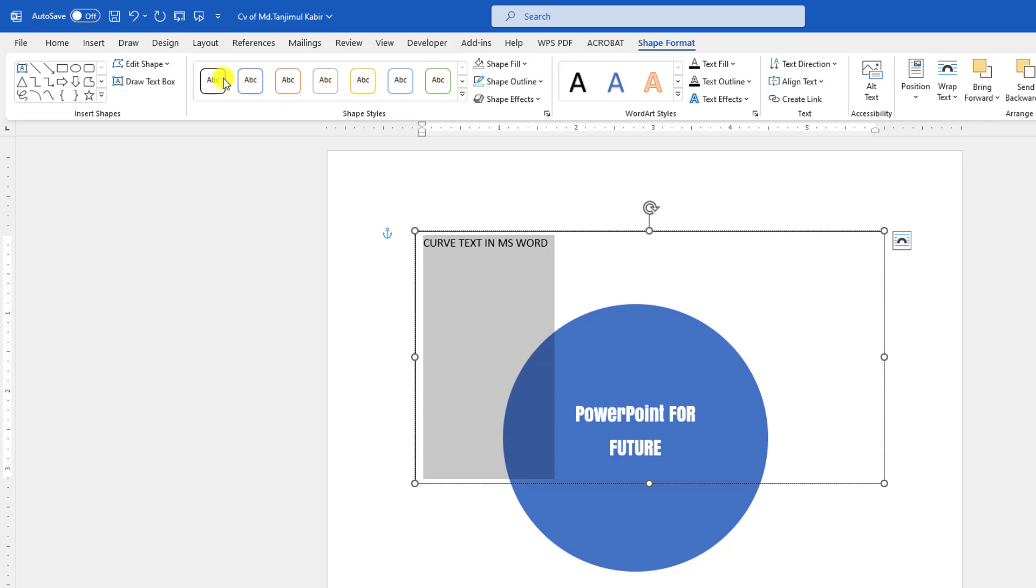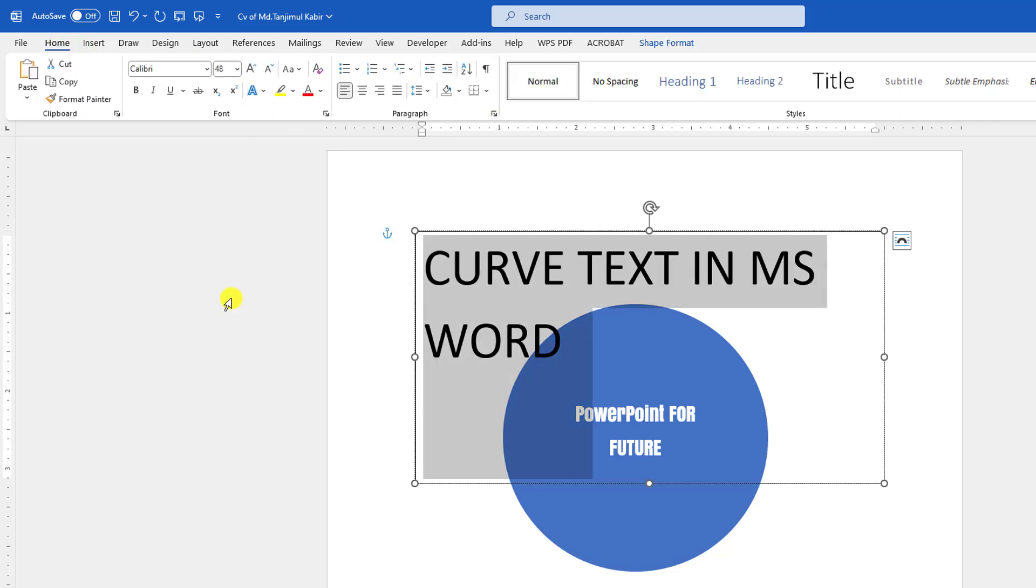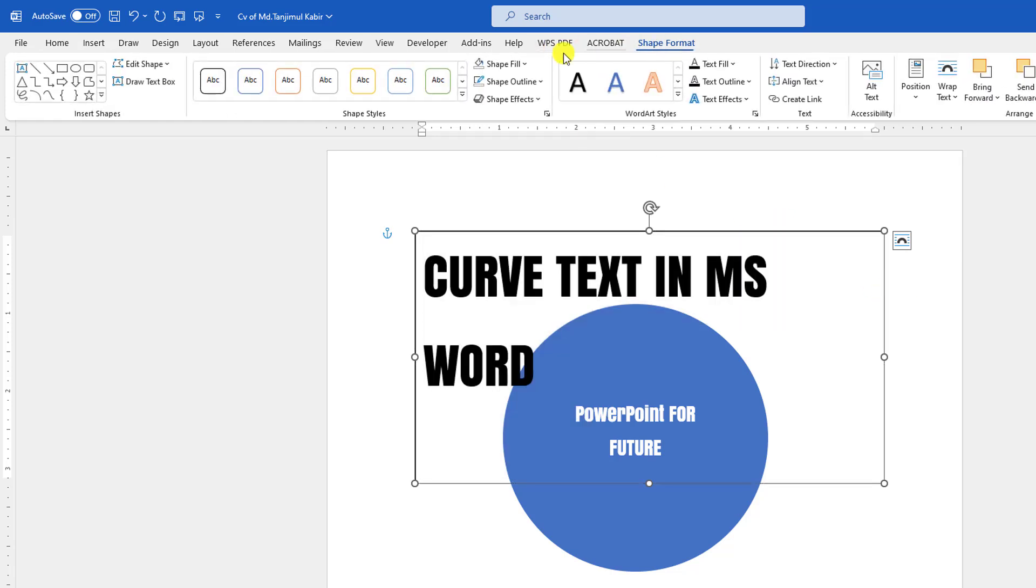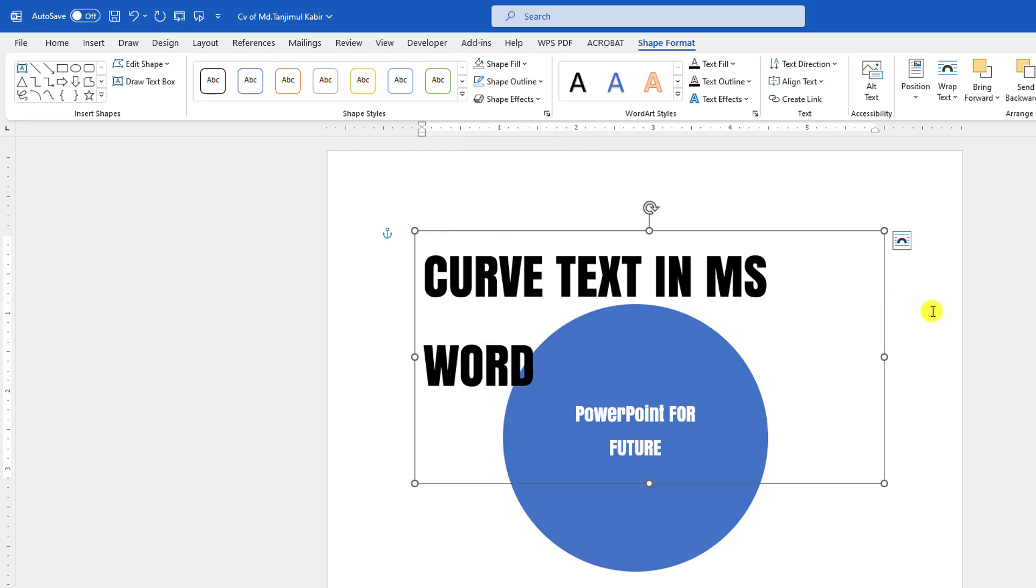Now let me select the text, increase the font size. You may change the font. Go to Shape Format, go to Shape Outline and make it No Outline.